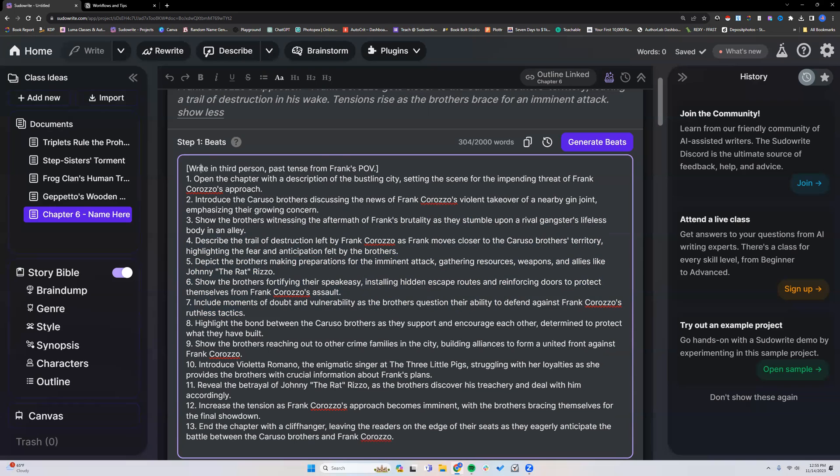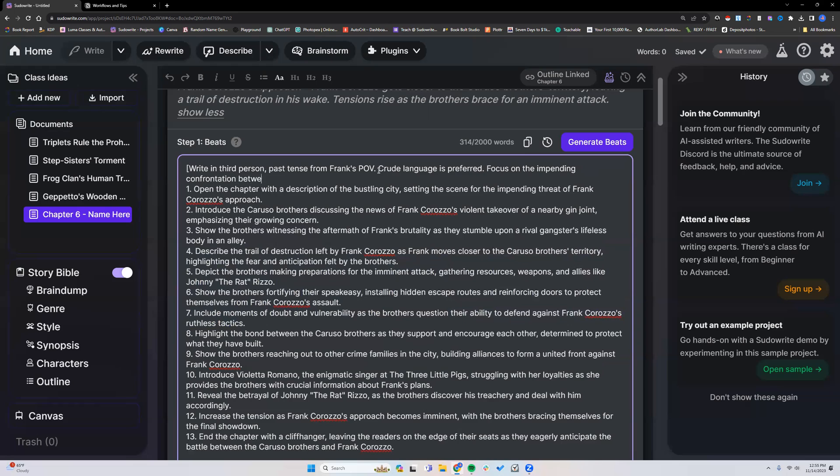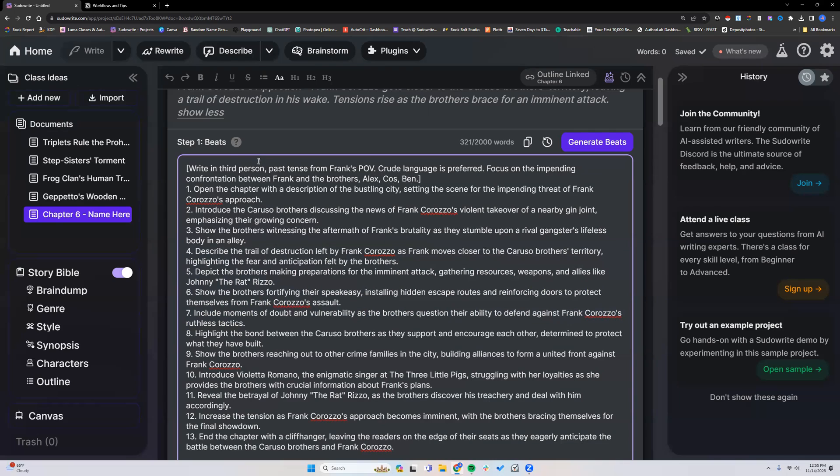But it just lets it know to write in third person, past tense, from Frank's POV from this scene. I could tell it I want crude language. Crude language is preferred. Focus on the impending confrontation between Frank and the brothers. And I would name them out. I don't remember all their names. But I would actually name them. That poor little bin. So that's all kinds of little things you can do with your header. And there's just so much more. All the users have their own way of doing things. That's why we sound like a broken record. But we're always saying experiment. Play around with it. Find what works for you.